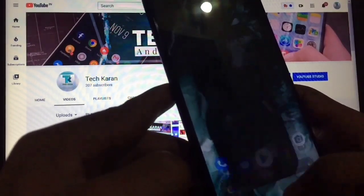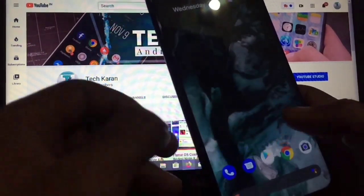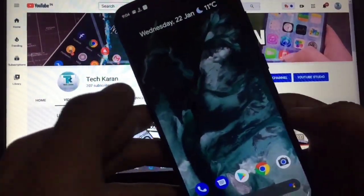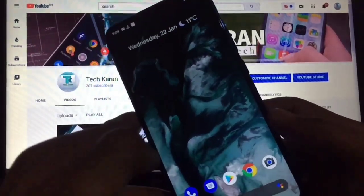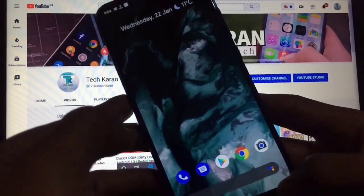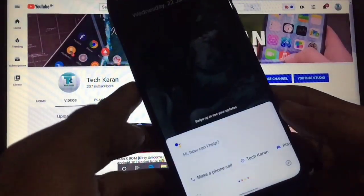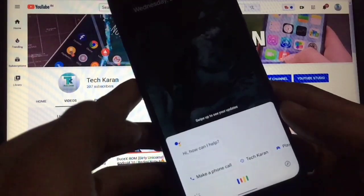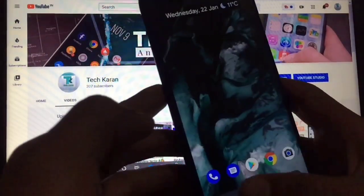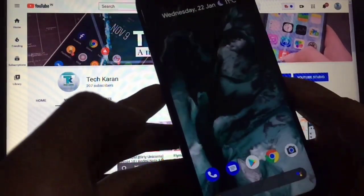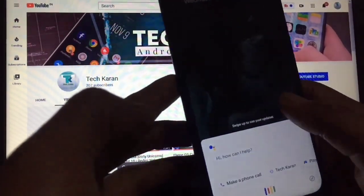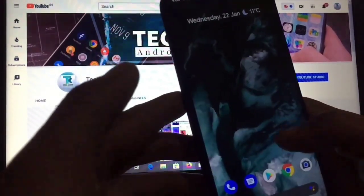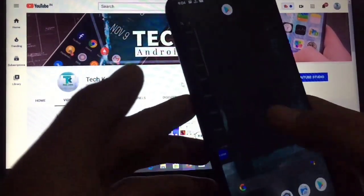The animations are working smoothly and gestures are working as well. Let me show you Google Assistant — when you click here you get Google Assistant and it is working perfectly. You can also swipe from the corner to get Google Assistant, and swiping up gives you the recents menu.